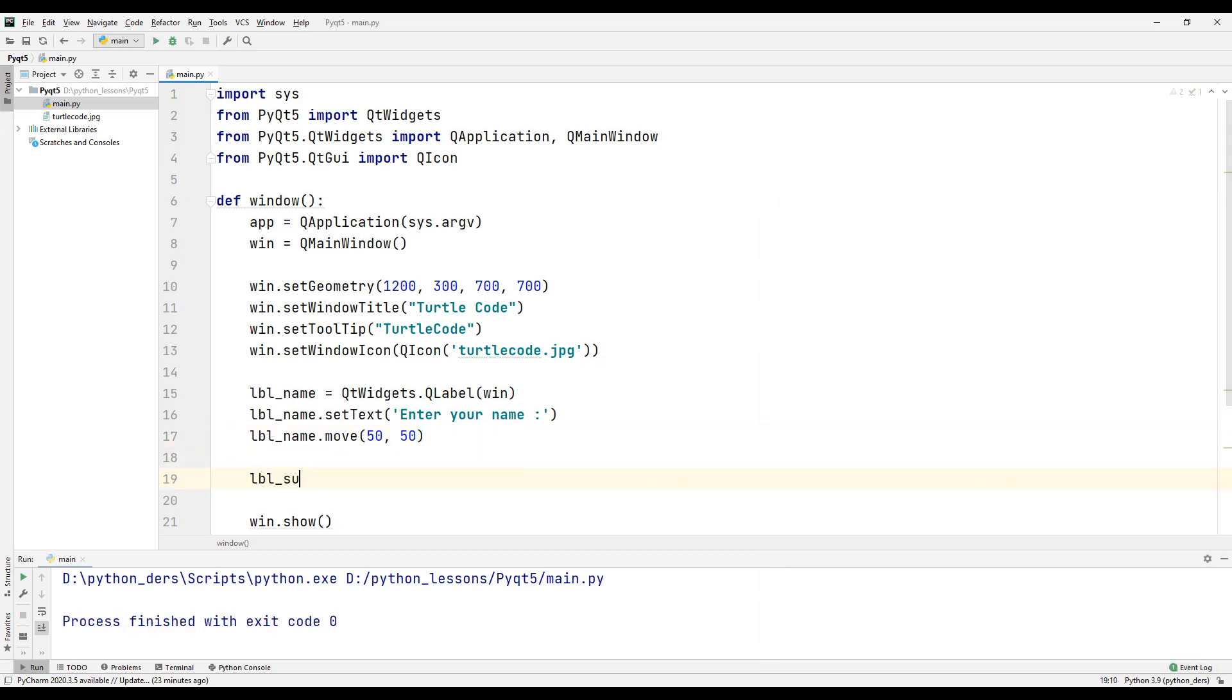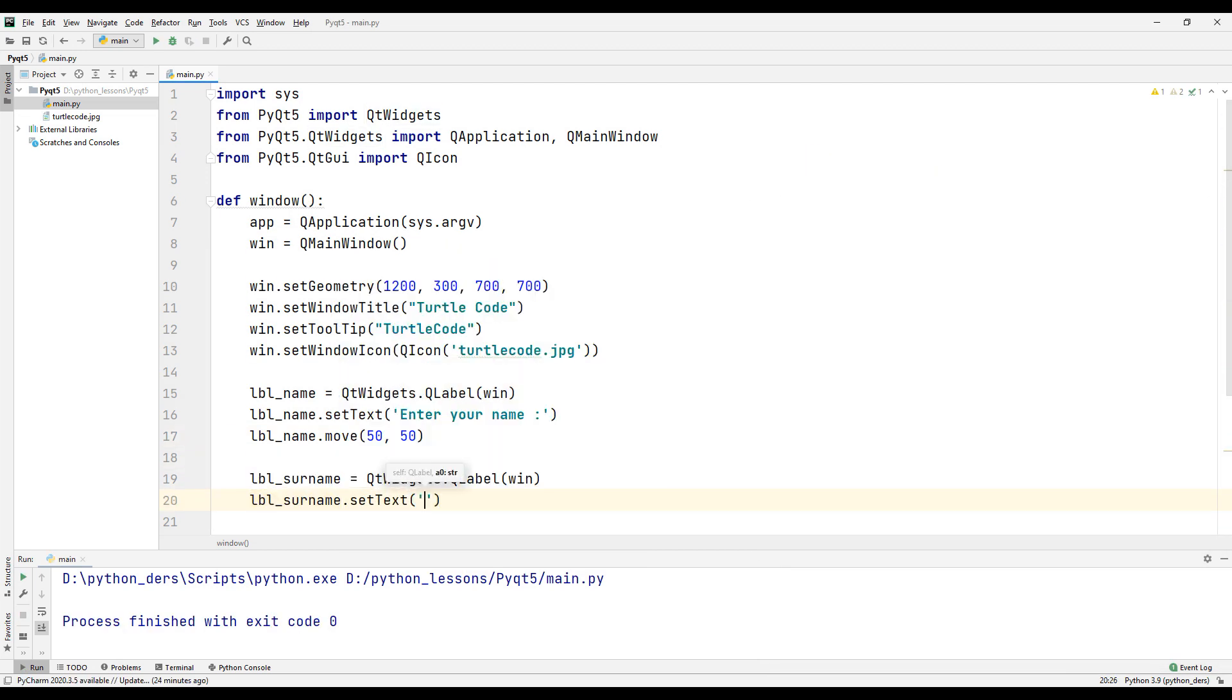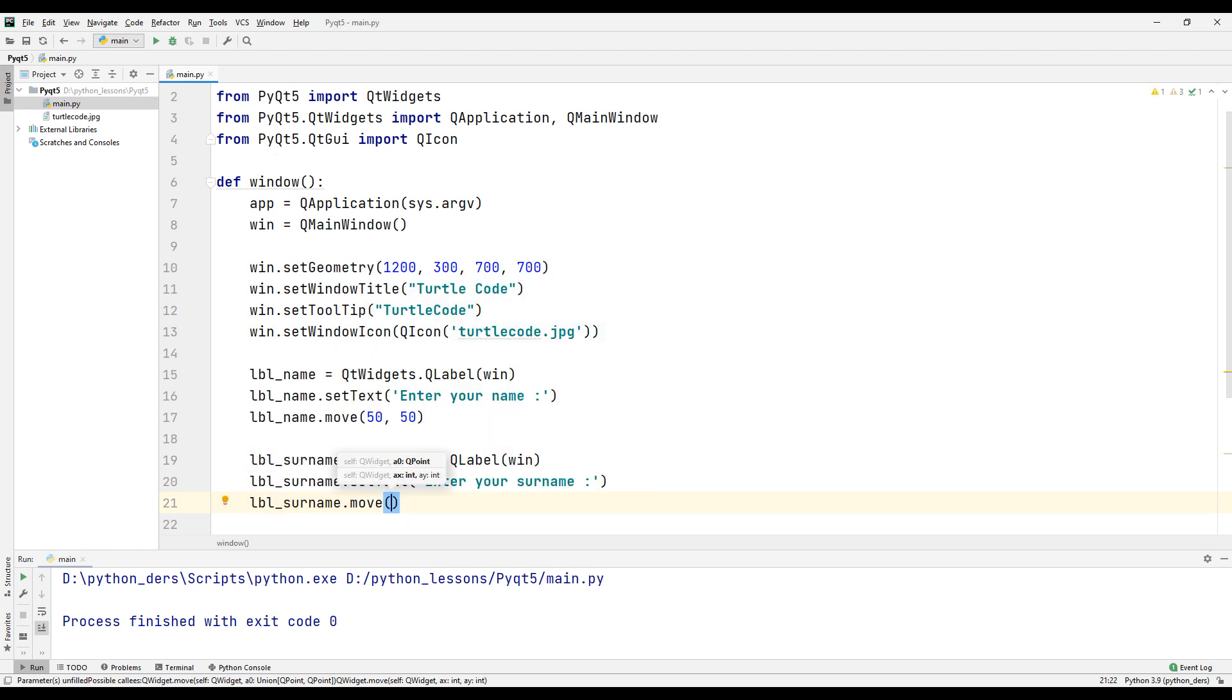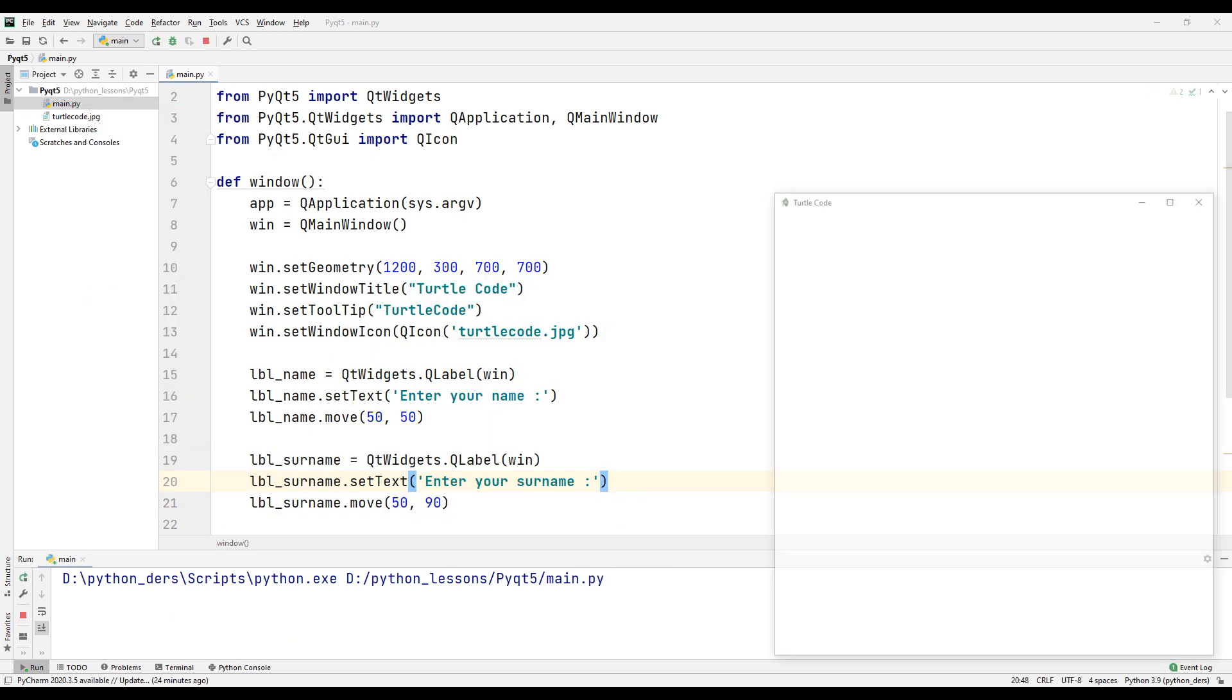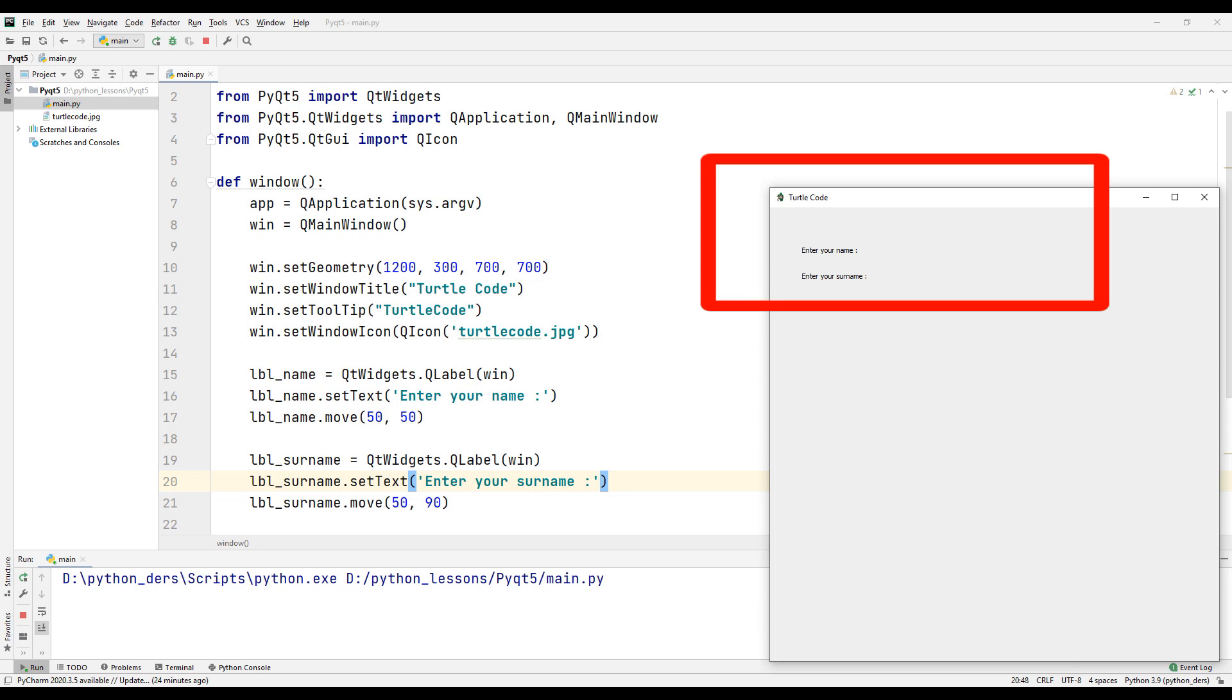Create another label. Set the name and position of the label according to the X and Y coordinate system. Run your code and see what's going on.